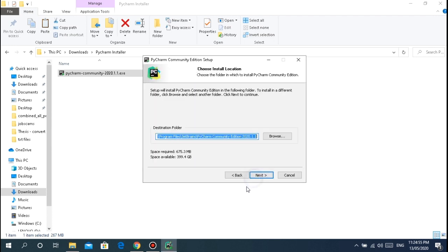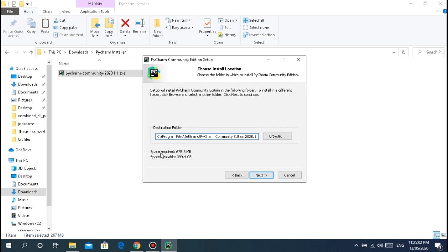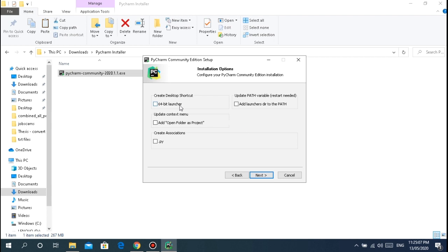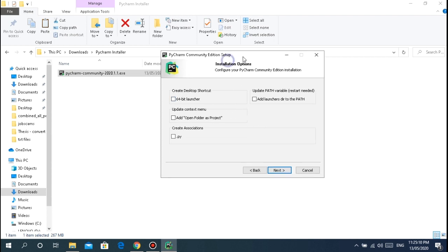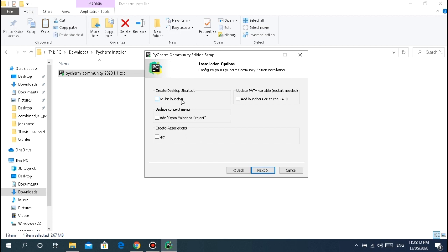So next, this is the path and destination folder in program files. You can see it's quite large. Just click next. Here are some configurations if you want the 64-bit launcher and shortcut.